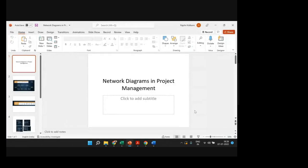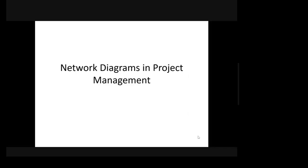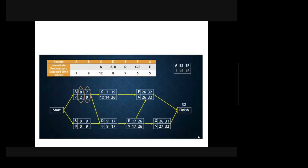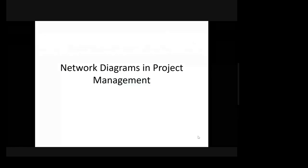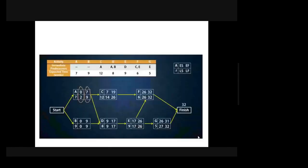Today we will see what network diagrams are in project management. This is part of theory and can serve as your last lab, so please listen carefully. Project management is a very important tool used in industries so that all activities of a project happen on time and with the required quality parameters. In order to achieve things on time, network diagrams are very important.